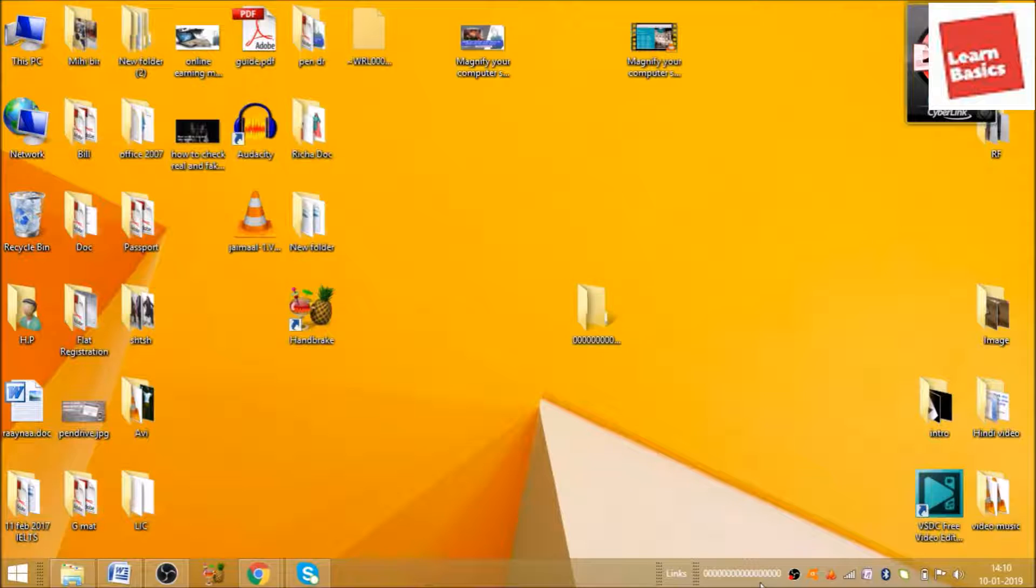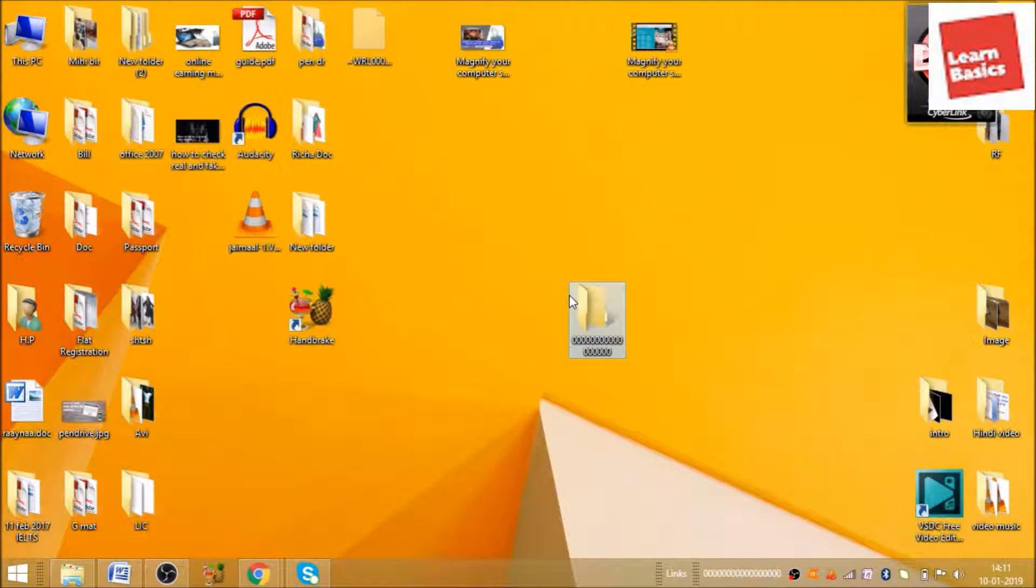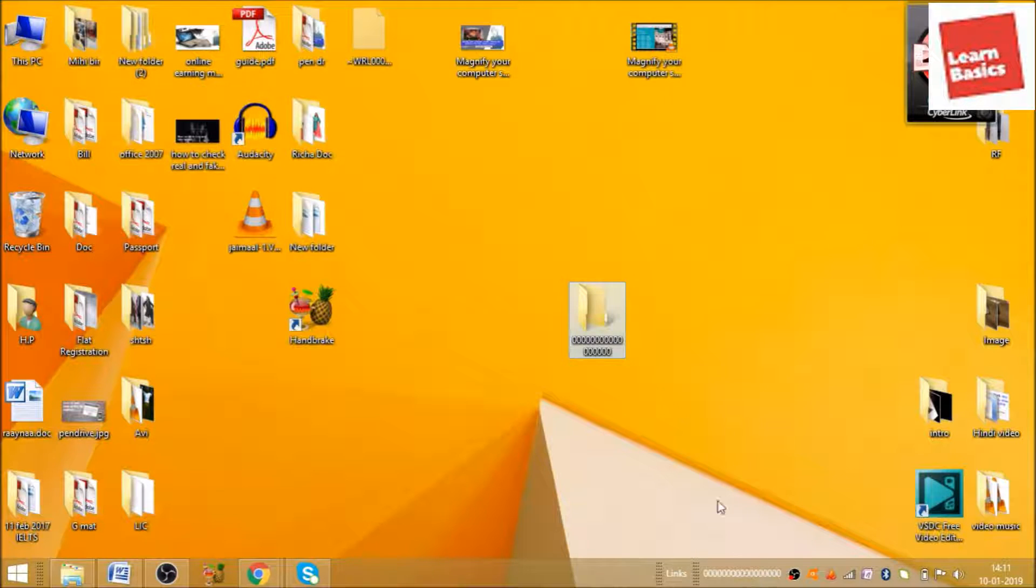If you delete this folder, the information will still be here. Let's delete this folder. Just hold for a moment.